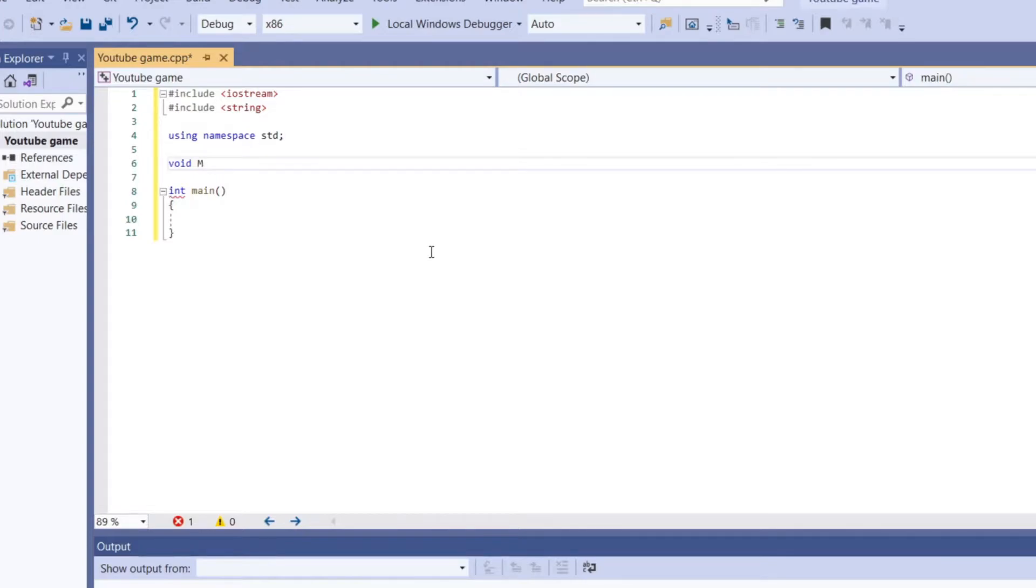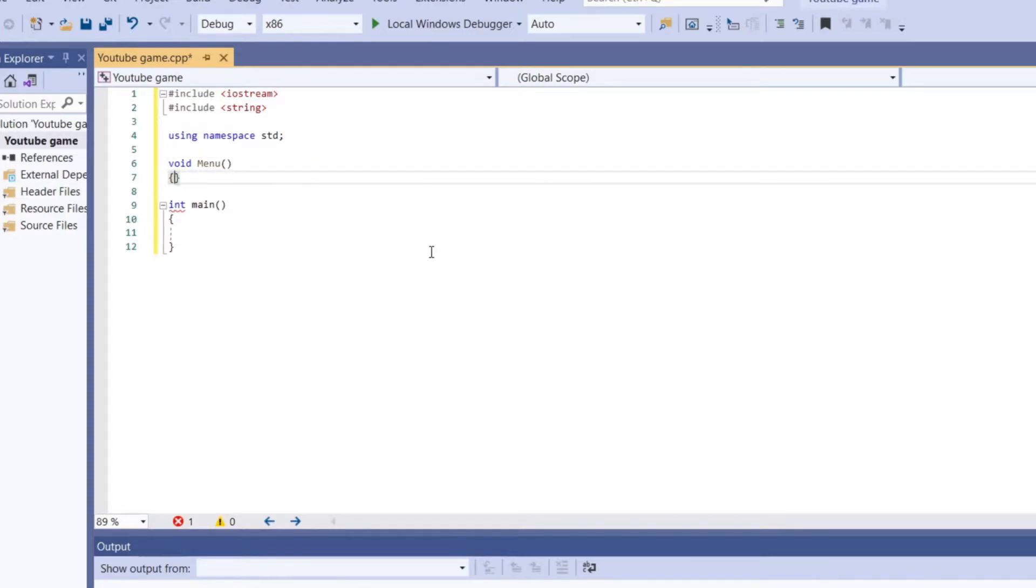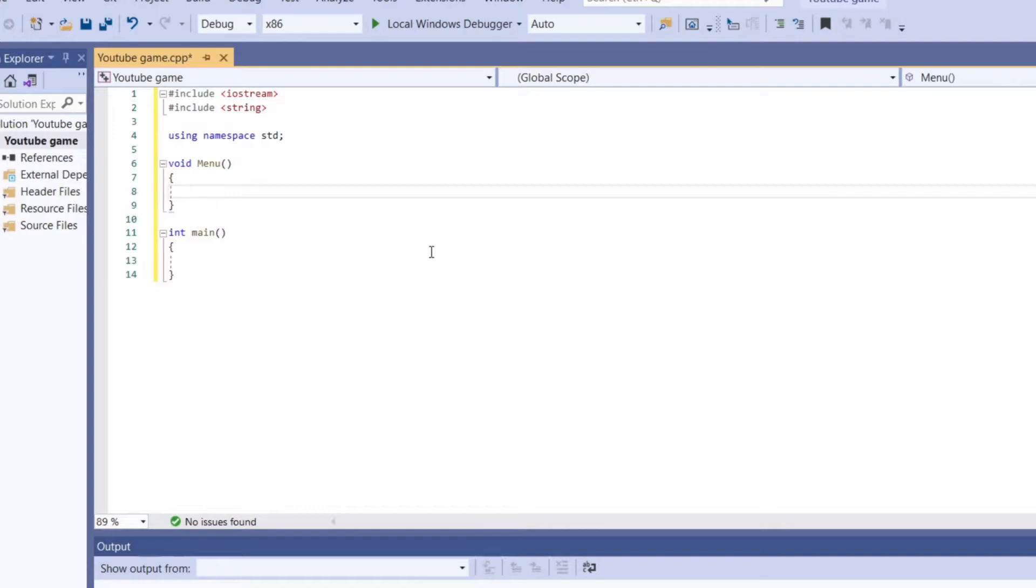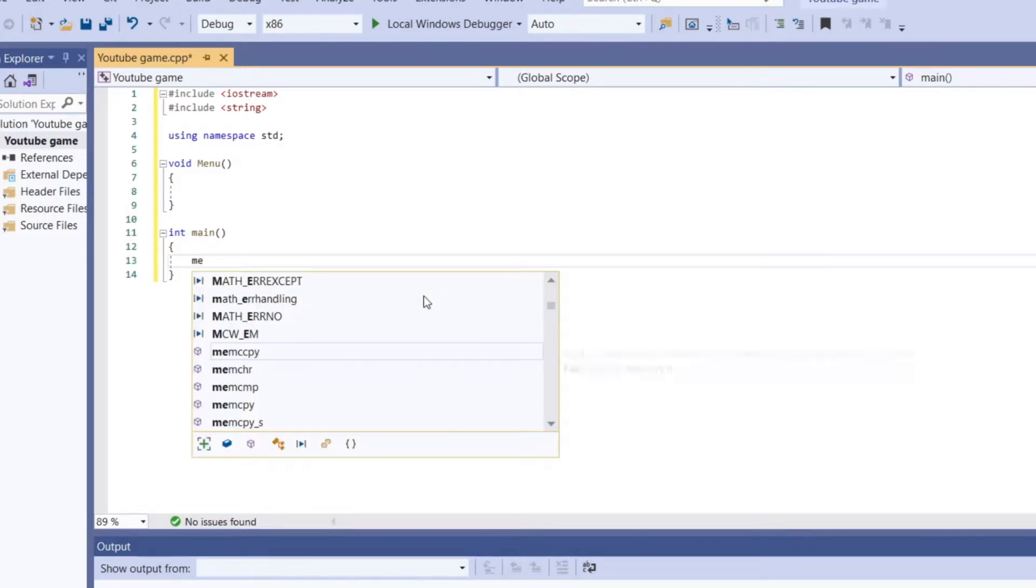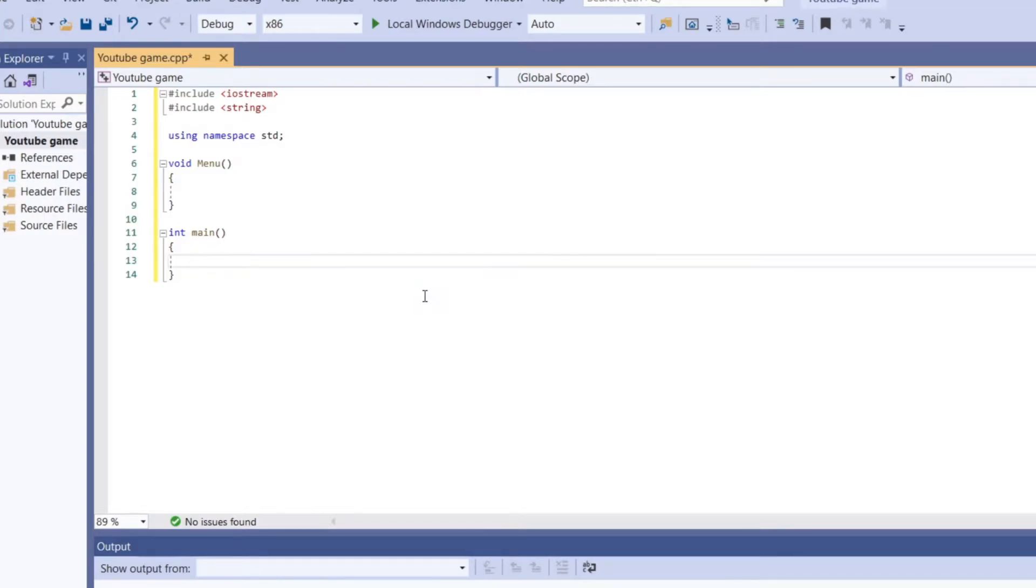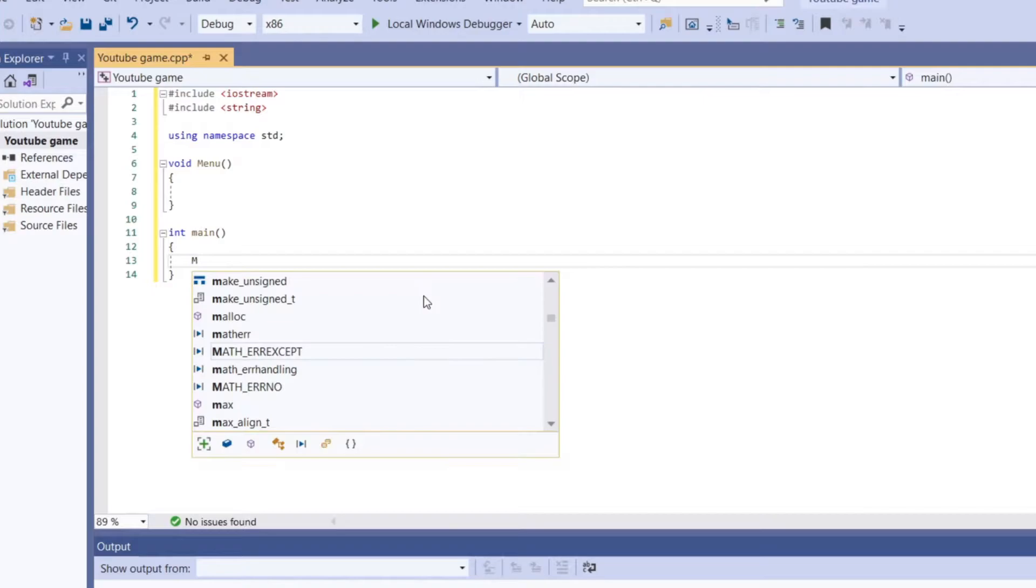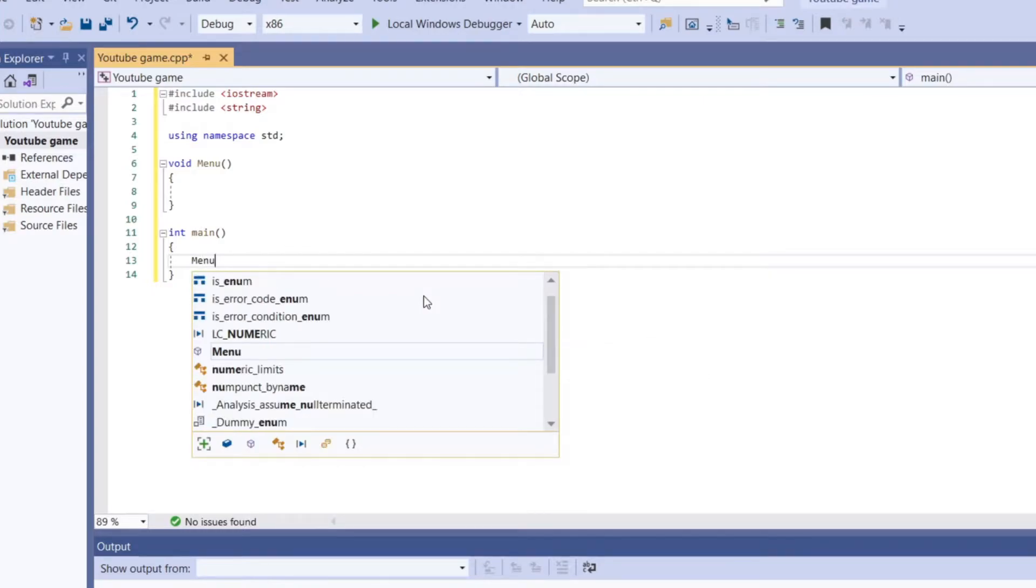So, next, we're going to make a menu. And we're going to make this a void. You can make it to any form you want. Depending on what form you want it to be. We're going to make a simple menu.